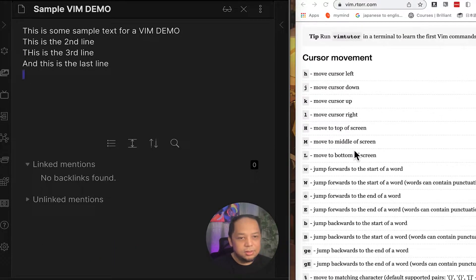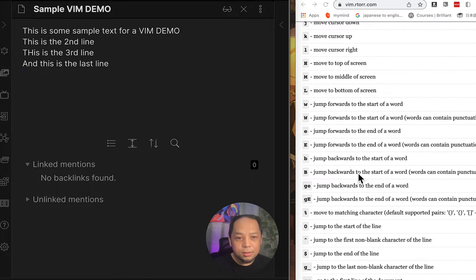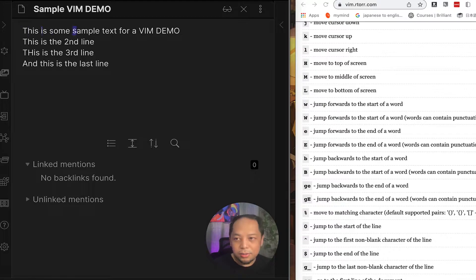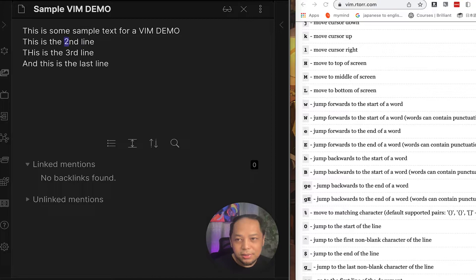You can also navigate word by word. Pressing 'e' jumps to the end of the current word — notice it lands on the last letter of the word. Pressing 'b' jumps back to the start of the previous word, so you can move backwards through words quickly.